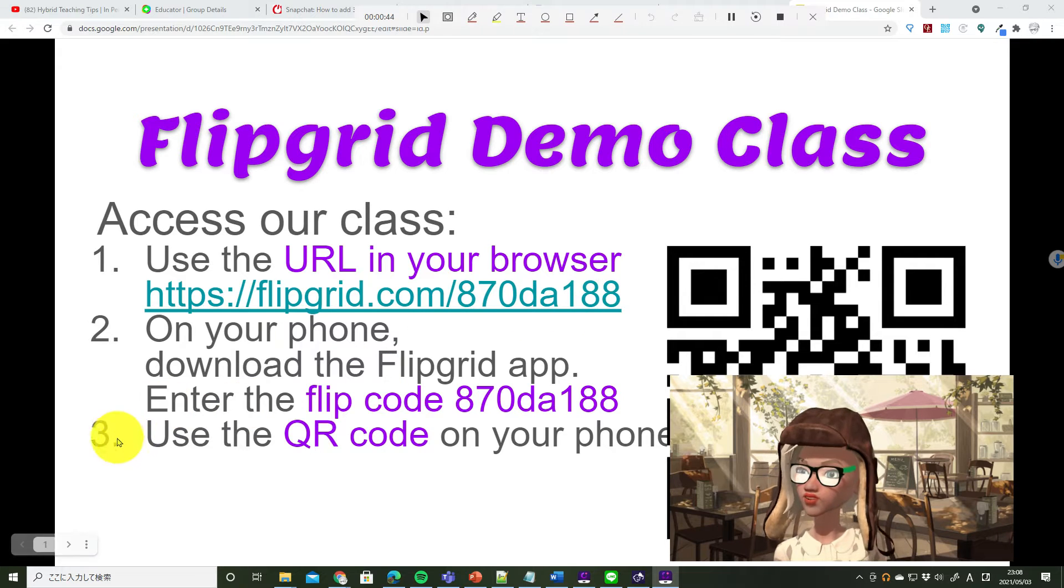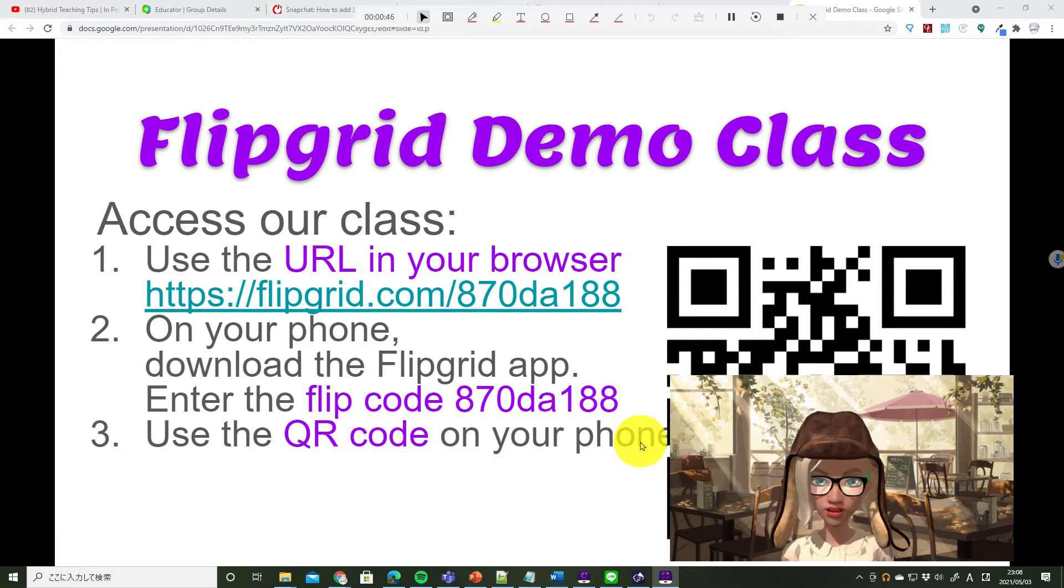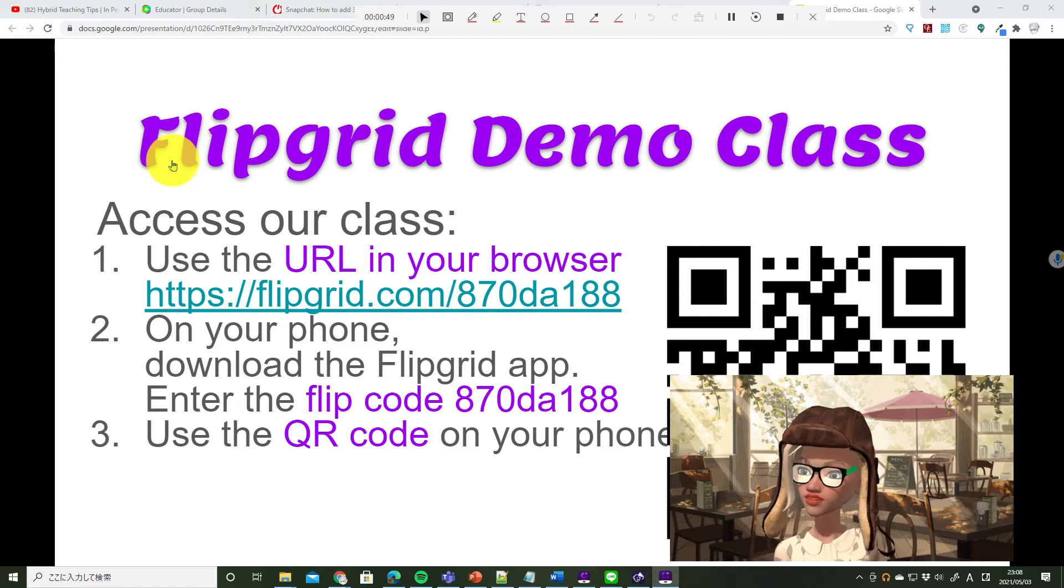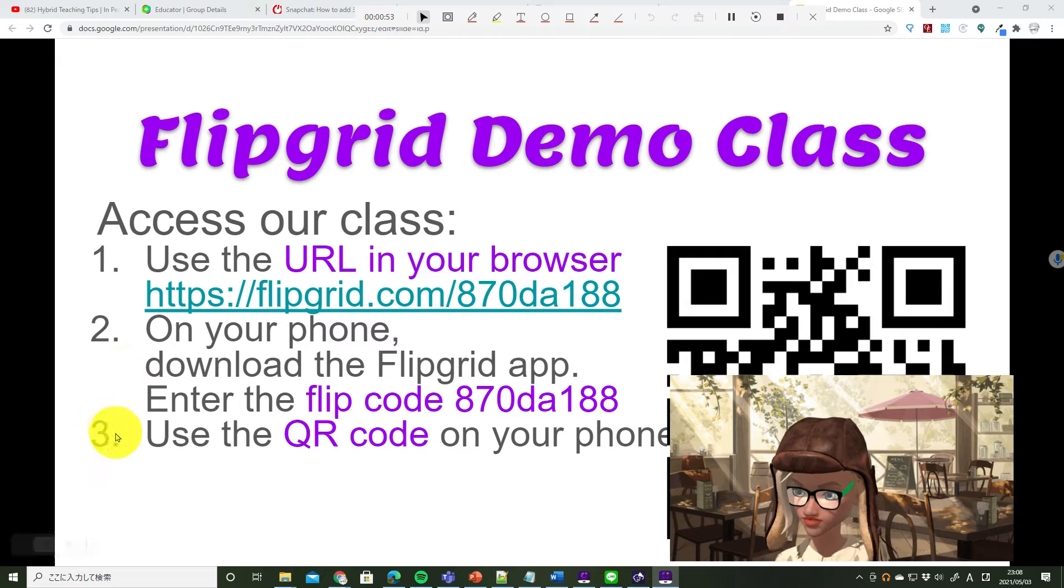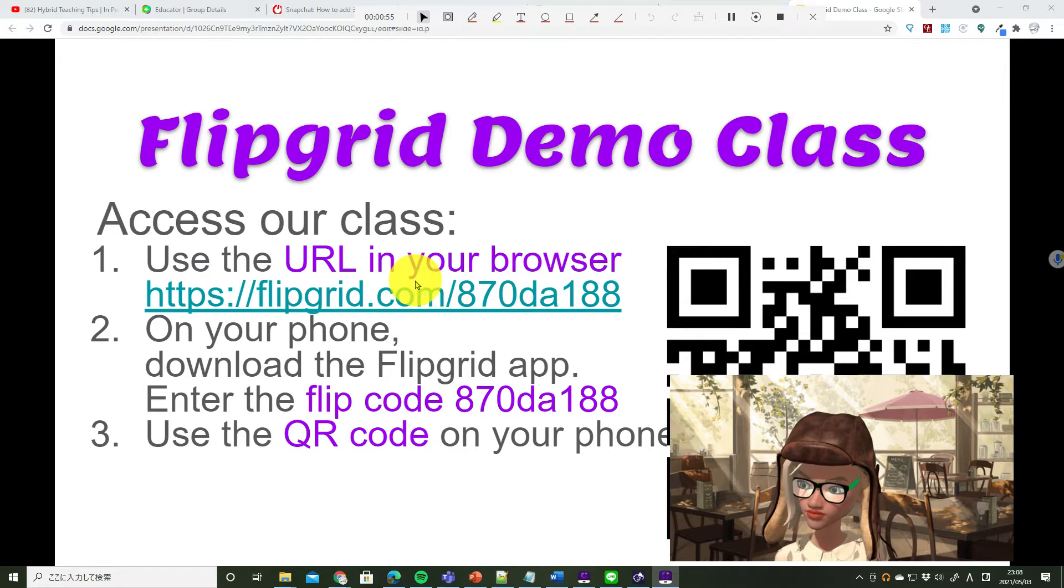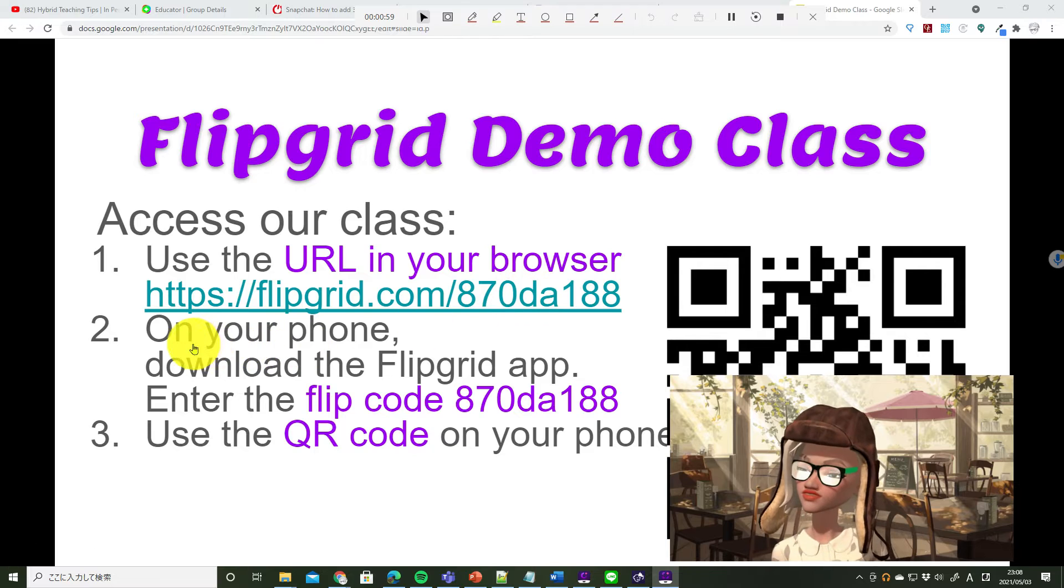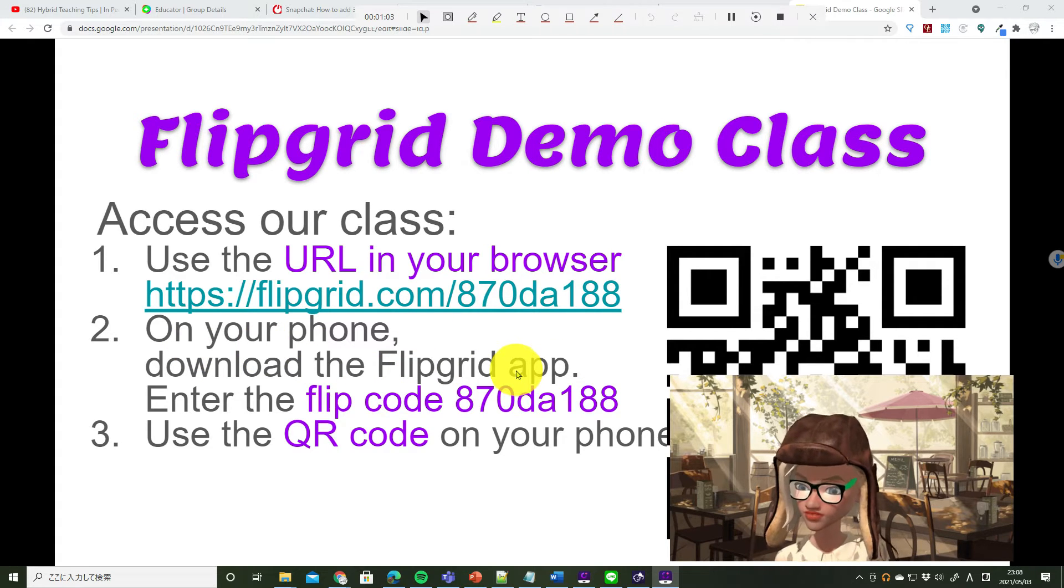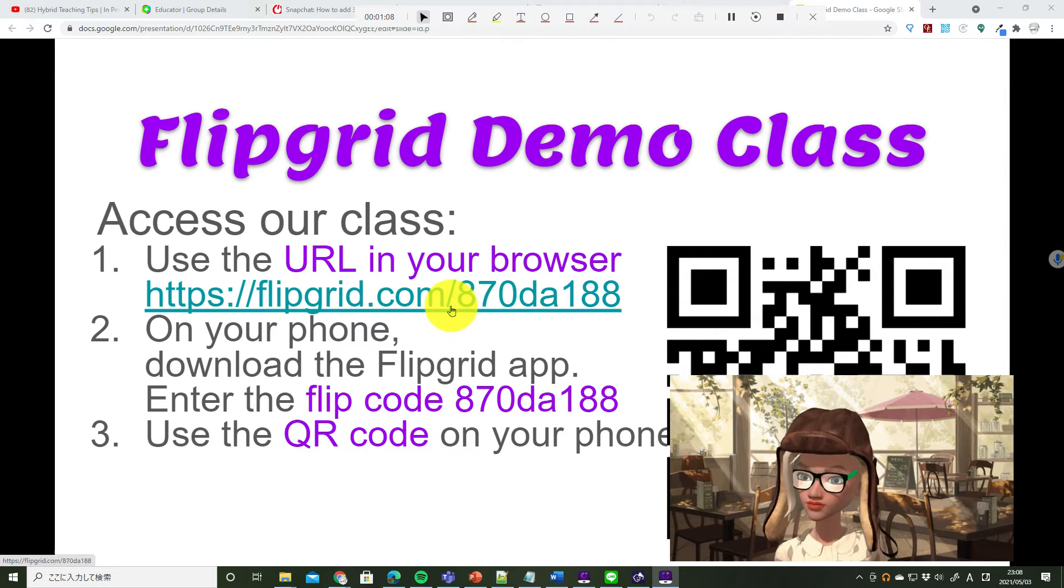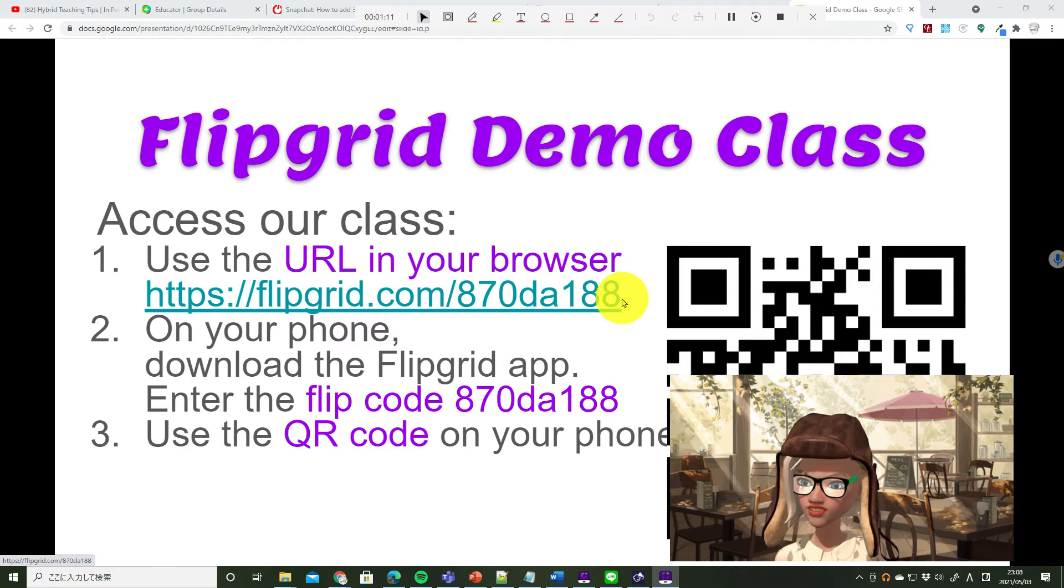Or third, you can use the QR code on your phone. Flipgridのクラスにアクセスする方法は、この3つのどれでも結構です。ブラウザでリンクを開くこと。スマホにFlipgridのアプリをインストールして、Flipcodeを入力すること。Flipcodeとは、ブラウザのリンクの最後の部分です。